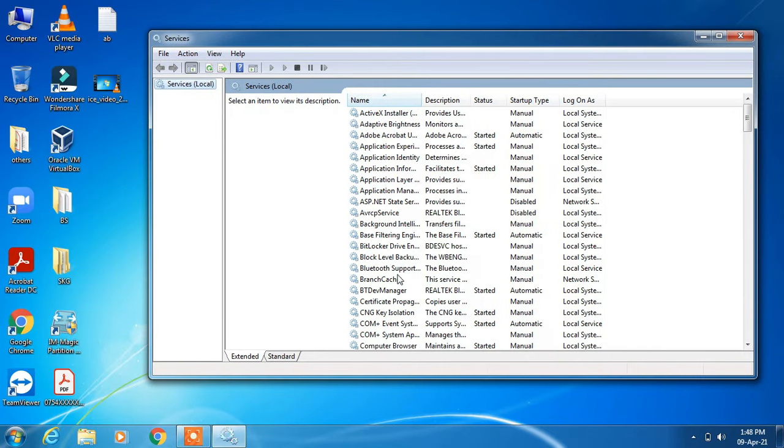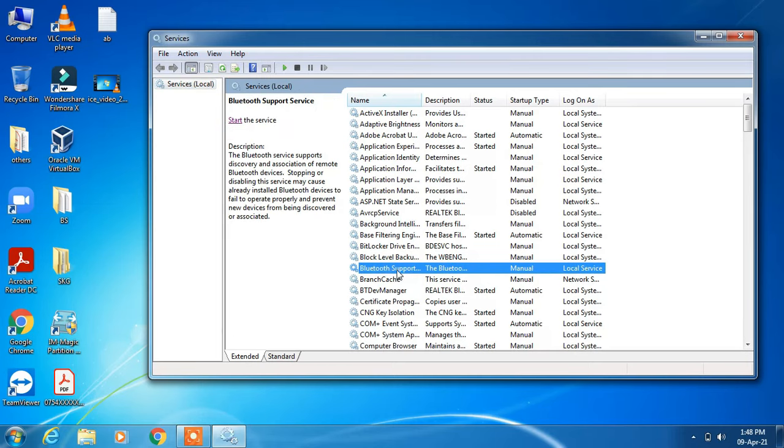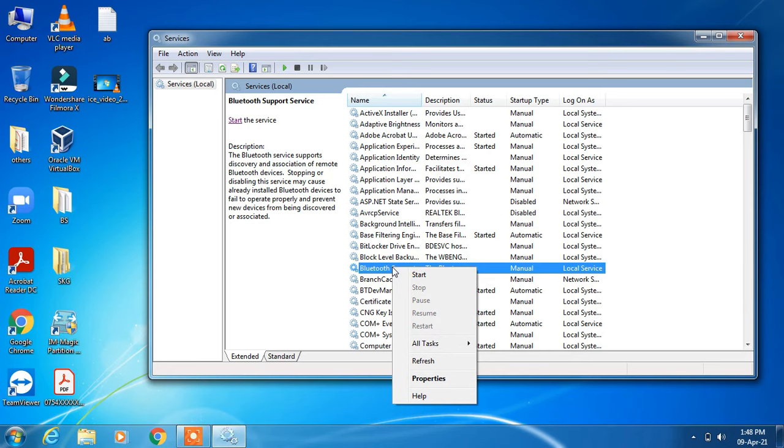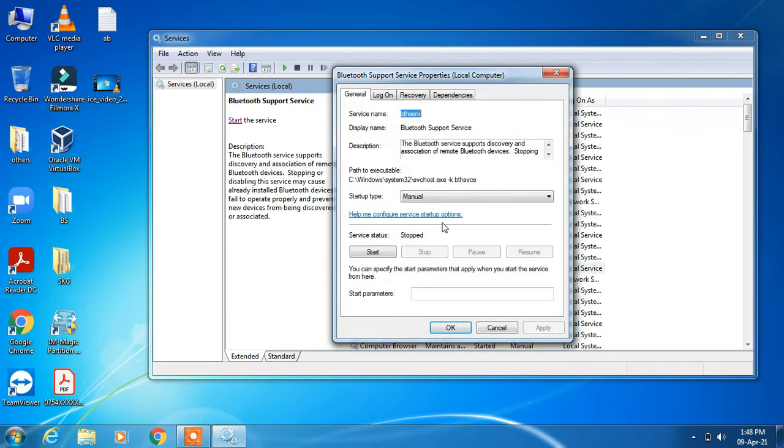Click on 'Bluetooth support service', then right-click on it and click properties. Now change the startup type from manual to automatic.